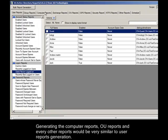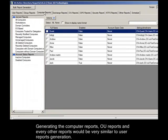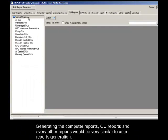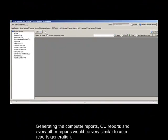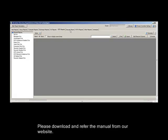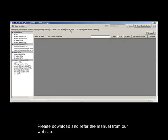Generating the Computer Reports, OU Reports and every other reports would be very similar to User Report Generation. To get further assistance in generating any reports, please download and refer the manual from our website.